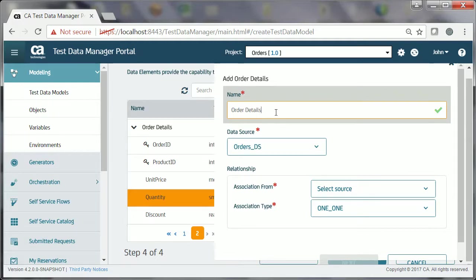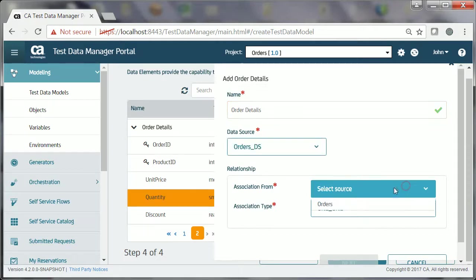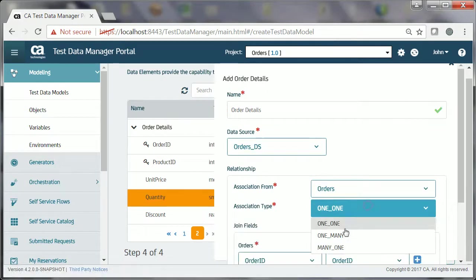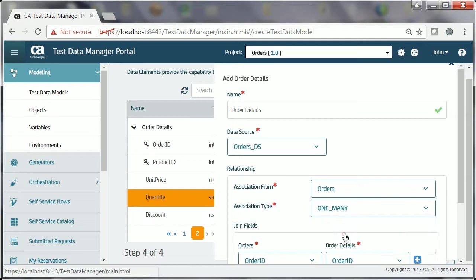After providing the name and data source information, he selects Orders from the Association From list, and One underscore Many as Association Type. He then selects the join fields that help establish the relationship between the two entities, Orders and Order Details.